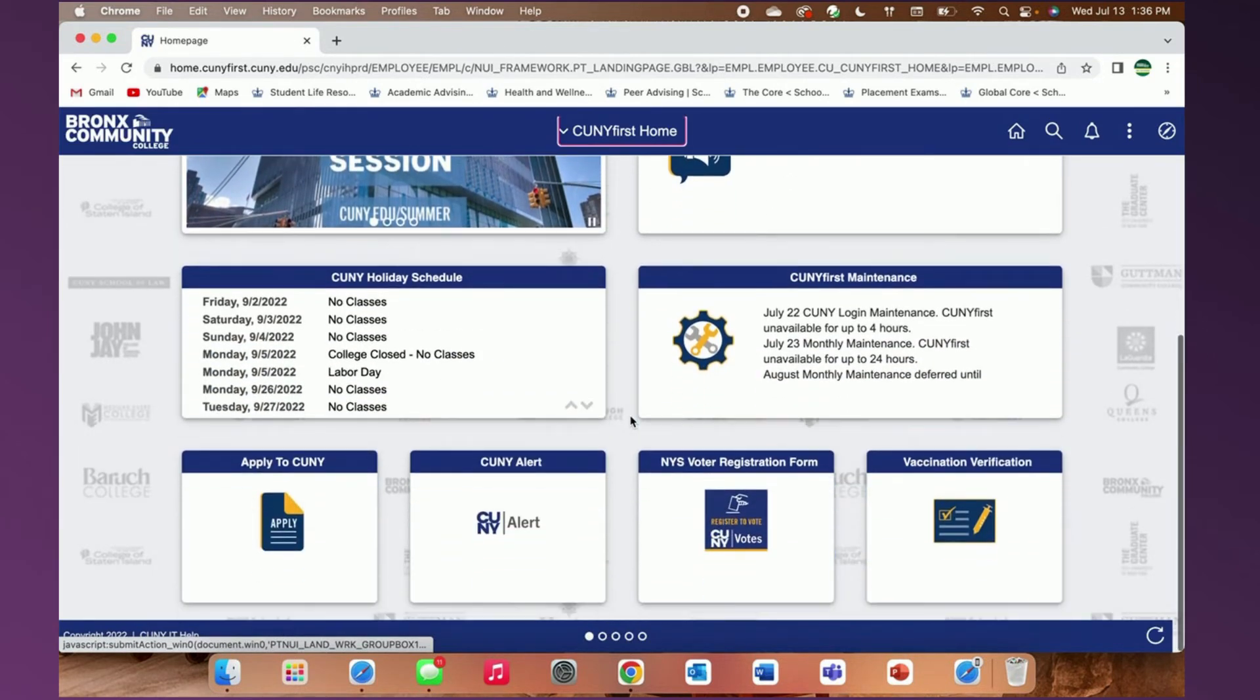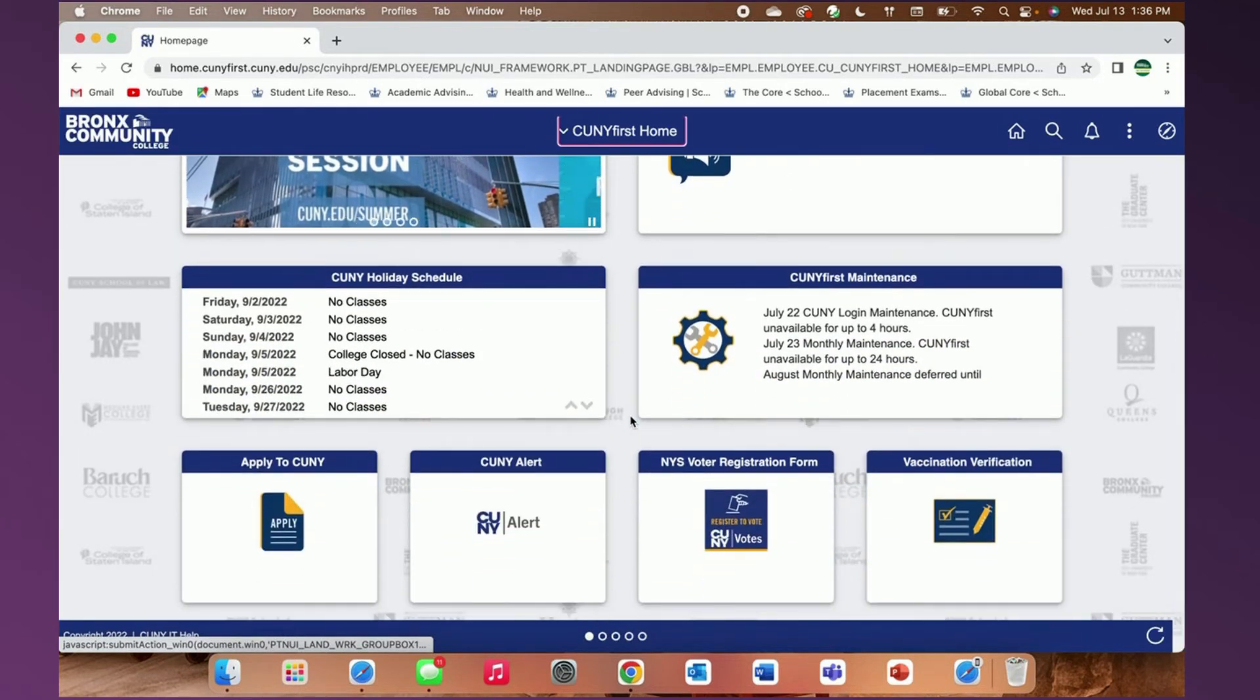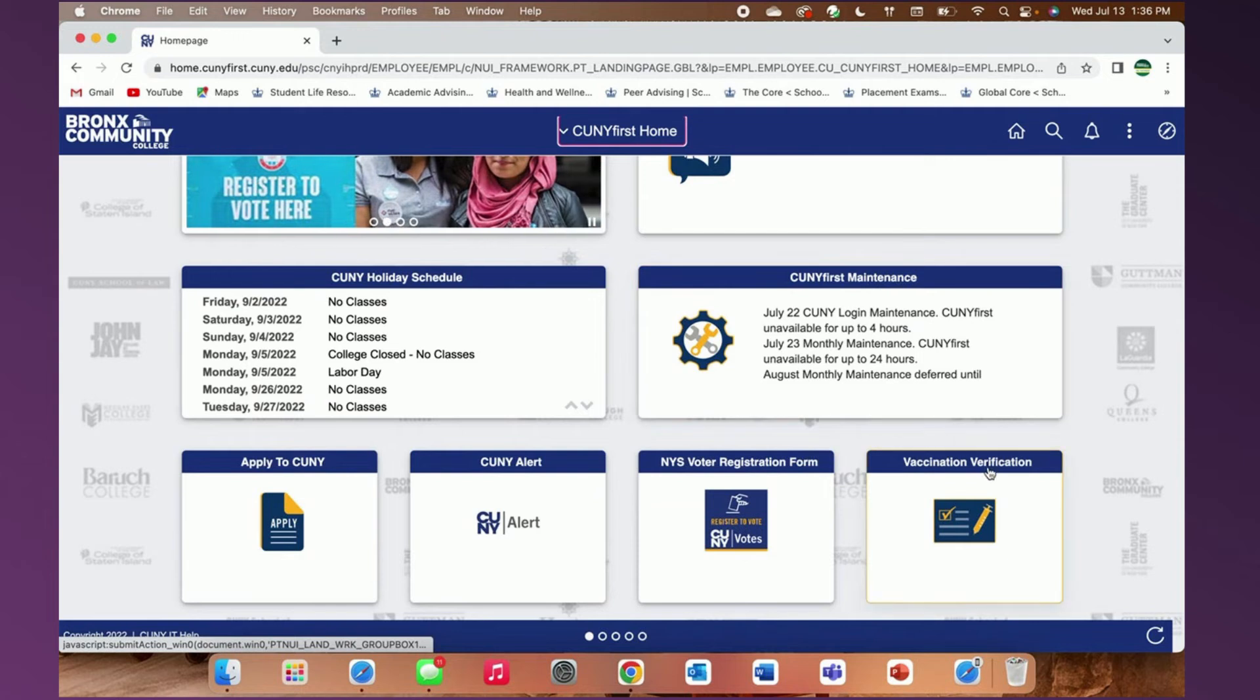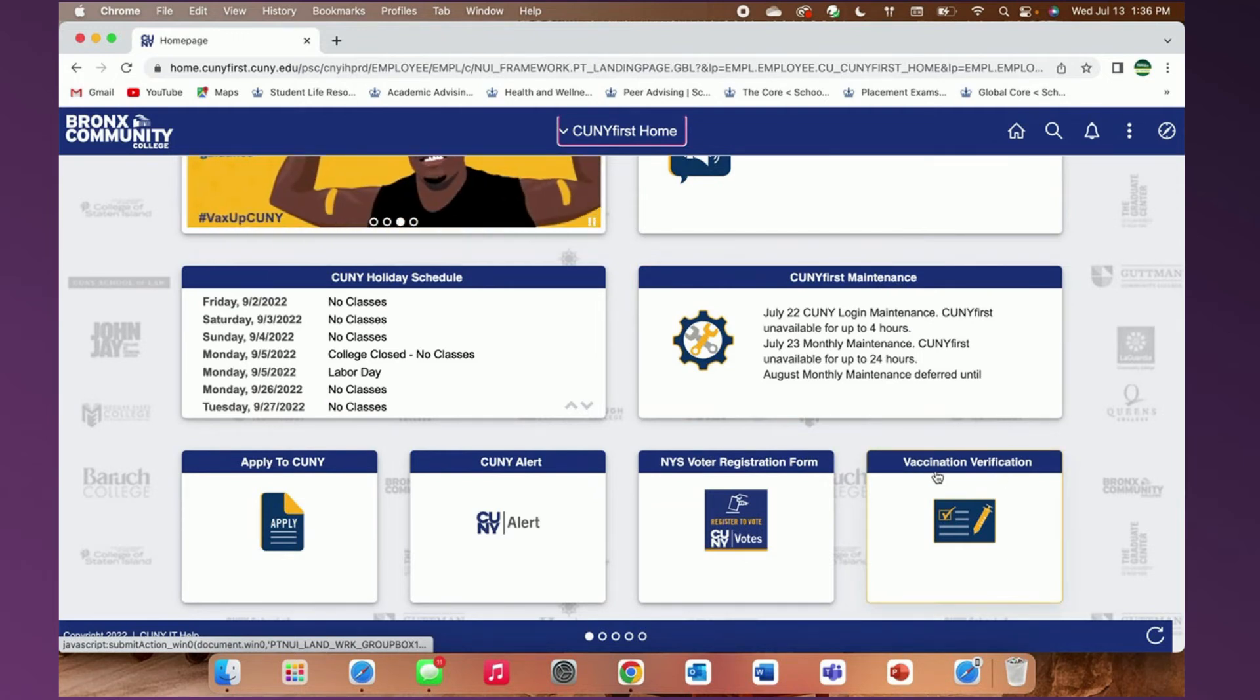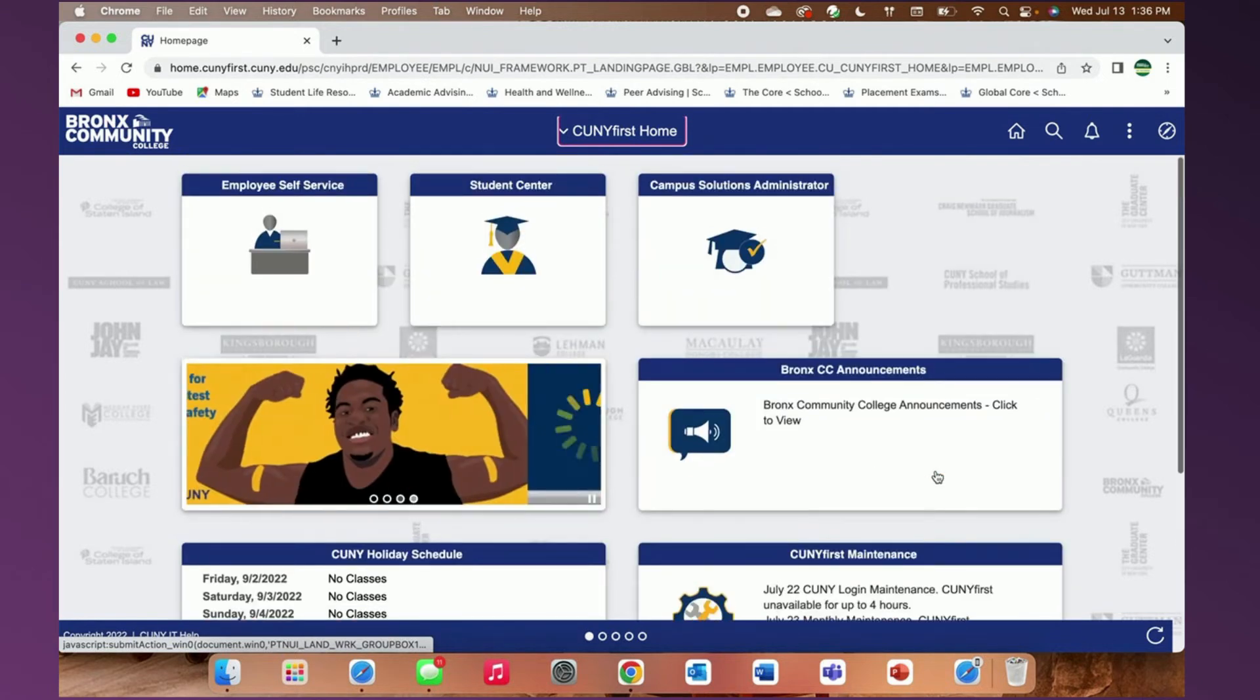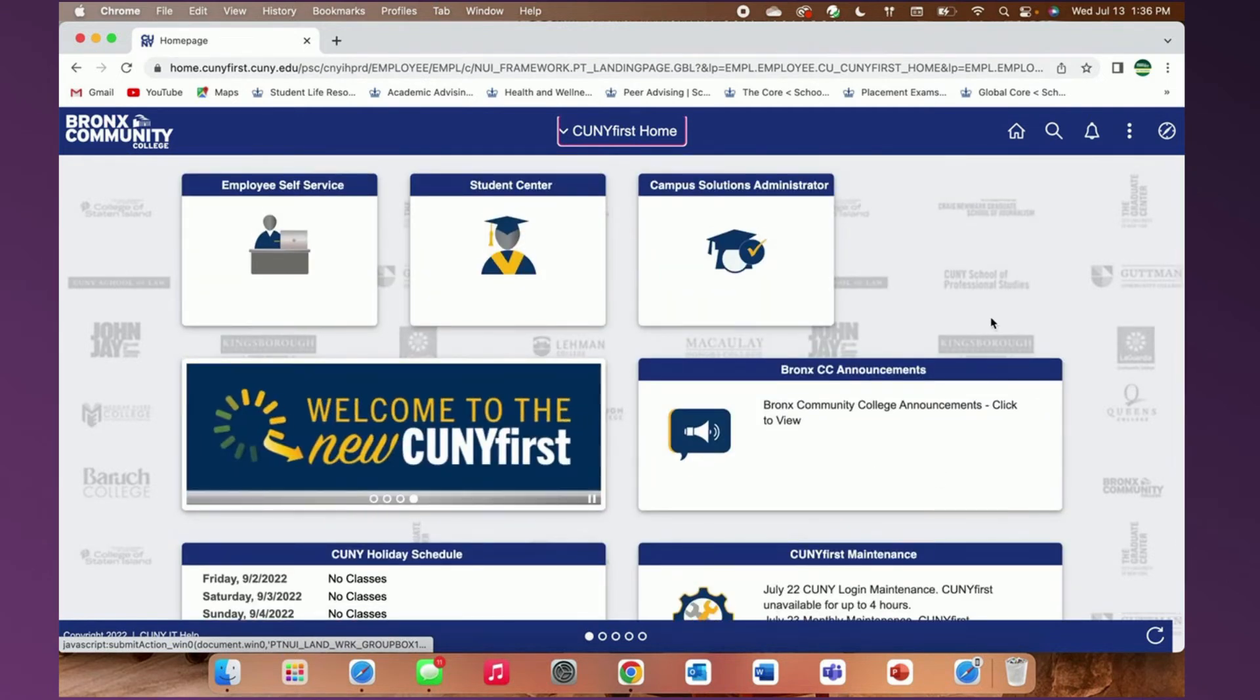Scrolling down, you will see that you can also access vaccine verification right from the home page. The features of this tab are explored in our video CUNY First 9.2 vaccine verification and document upload.